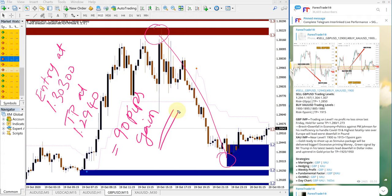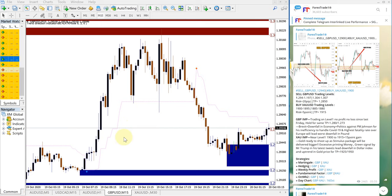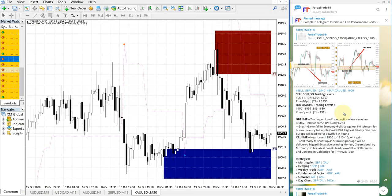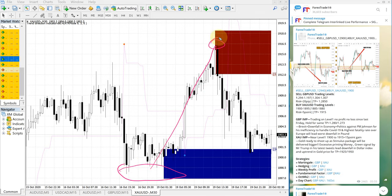Now let's look at XAUUSD, which is gold — how XAUUSD performed. This is the XAUUSD chart. The entry range given was 1900 to 1895, and the second entry range was 1885 to 1880. XAUUSD performed from this range till here — this is the buy XAUUSD signal.